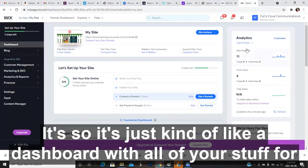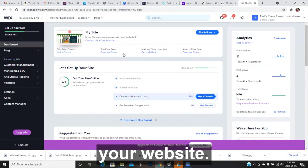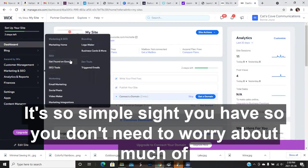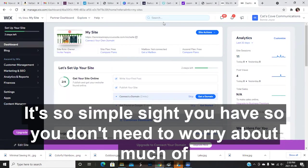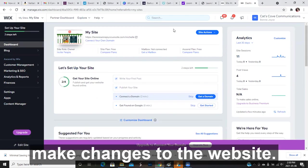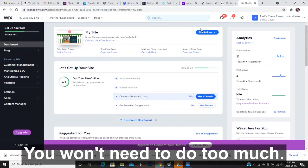It's just kind of like a dashboard with all of your stuff for your website. You don't really need to know very much about any of this. It's a simple site you have, so you don't need to worry about much of it. If you want to go in, the first thing I'm going to show you is how to make changes to the website.